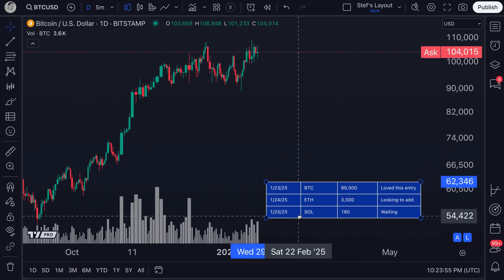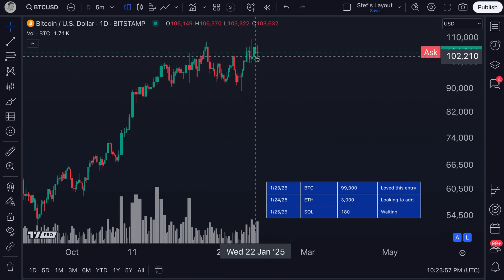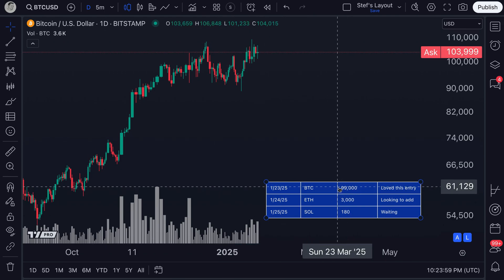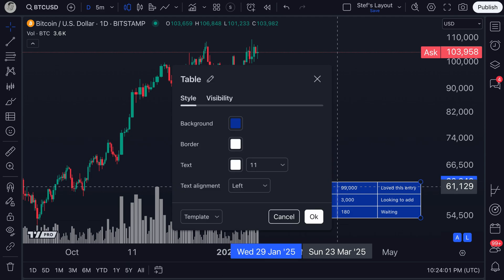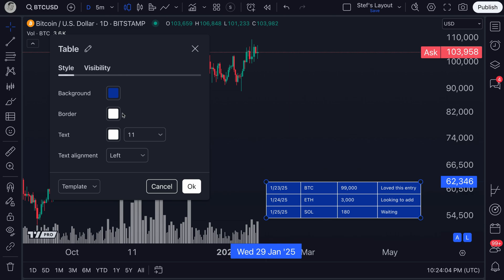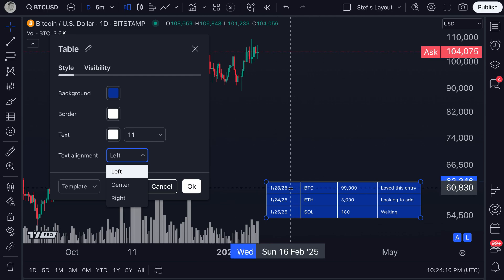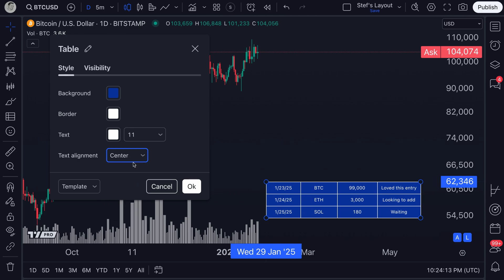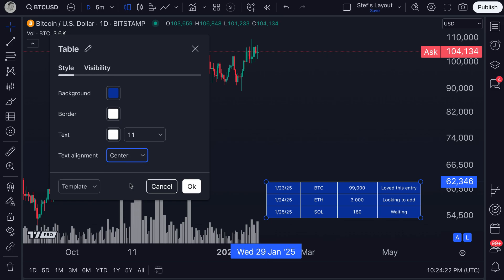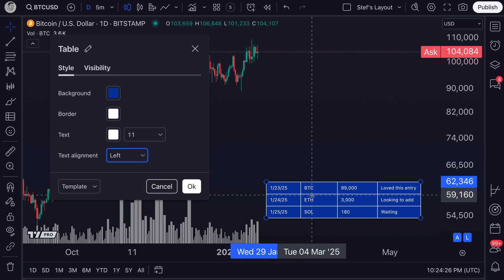Now I can move this table with ease to a beautiful position on my chart. Now I want to double-click the settings menu to show you a few more features — one of them is text alignment. By default the text is situated to the left of each cell within the table, but I can do center or to the right. Depending on your design preferences you can customize this as needed. For now, I'm going to keep it to the left — to me, that just fits. It looks good, it's straightforward, it's easy to read.